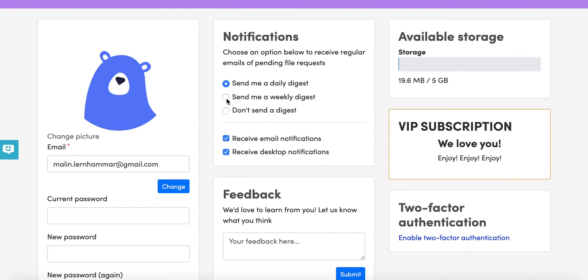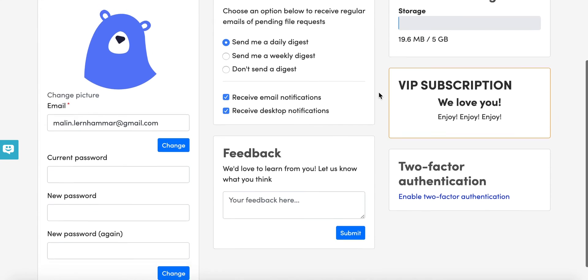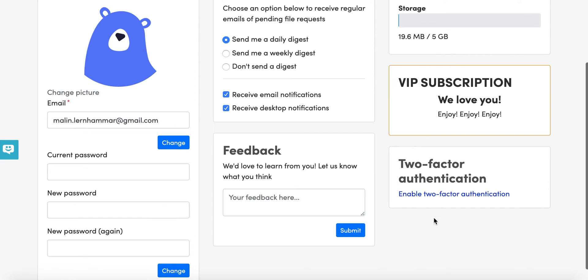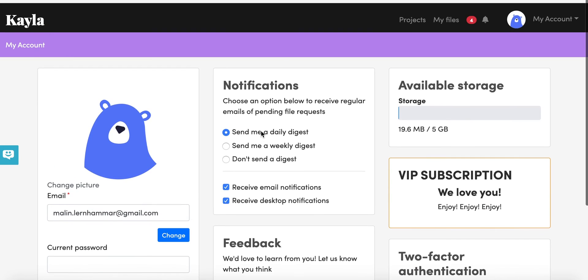You can do a weekly, you can do a daily, or you don't have to get any notifications, you can just log in and check for yourself. You'll also see how much storage you have available and if you want to change this you can upgrade. If you find anything that you want us to know about you can just leave your feedback here. You can also enable two-factor authentication and you can change your password.